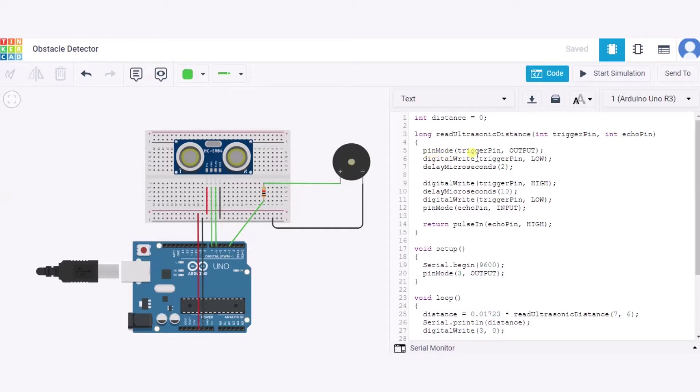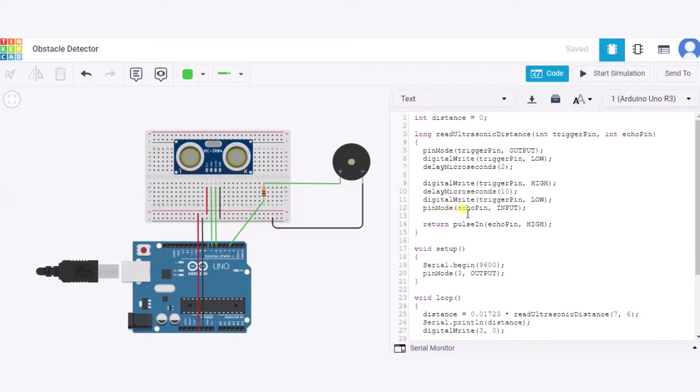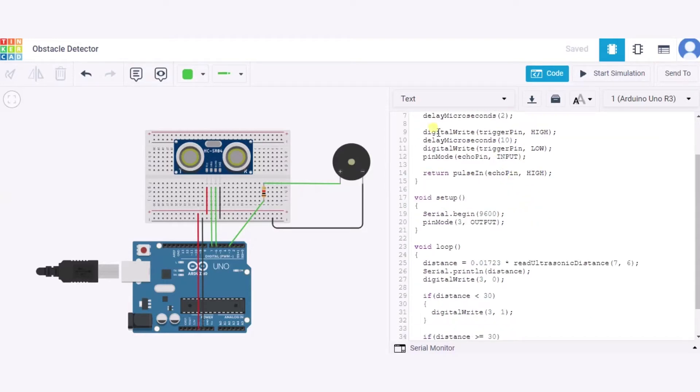Here, first of all we have configured this trigger pin for the output purpose, making it low for 2 microseconds, again making it high for 10 microseconds, and at last making it low. We have configured the pin mode echo pin for the input purpose, and at last this function will return the present value.